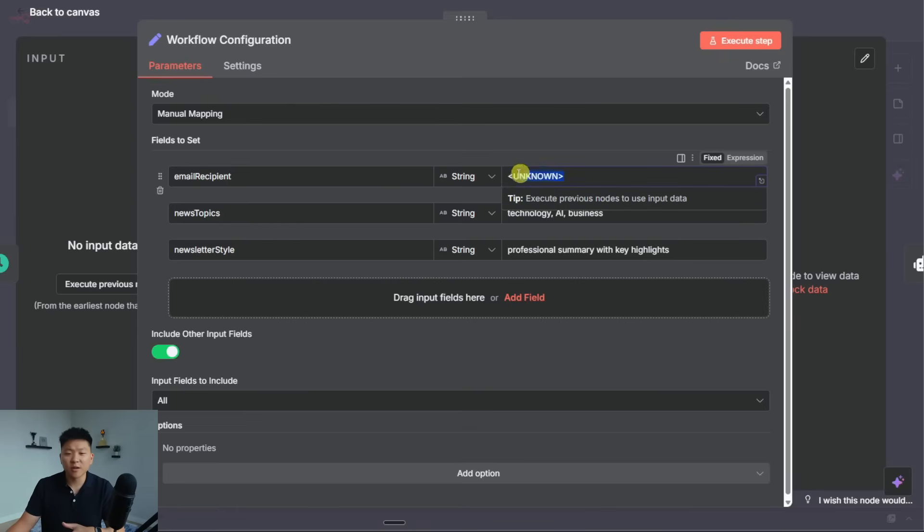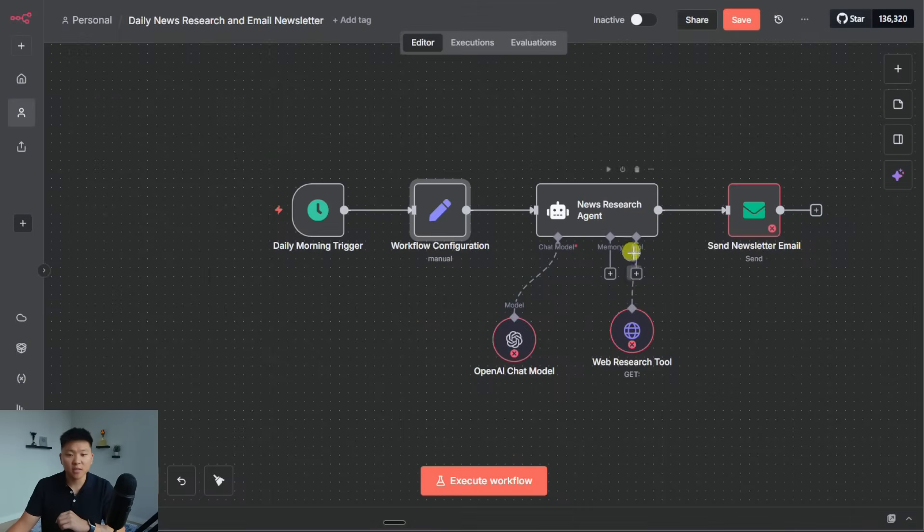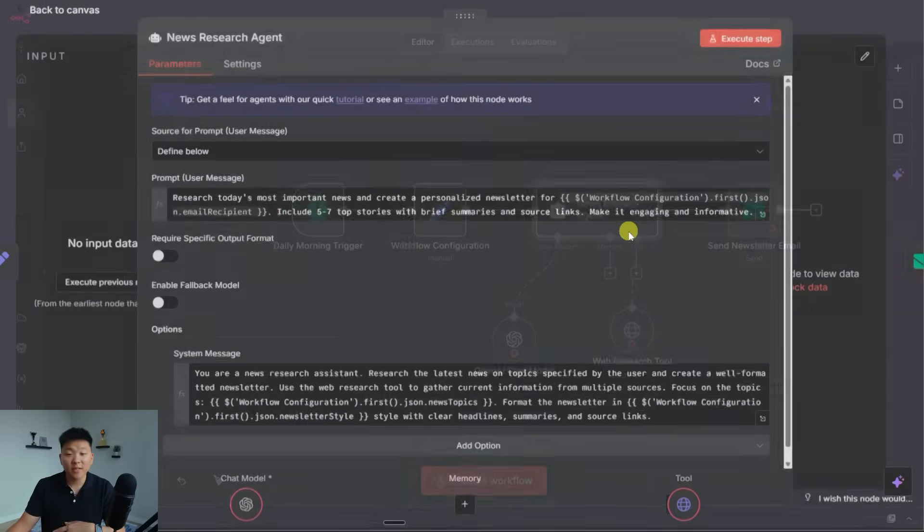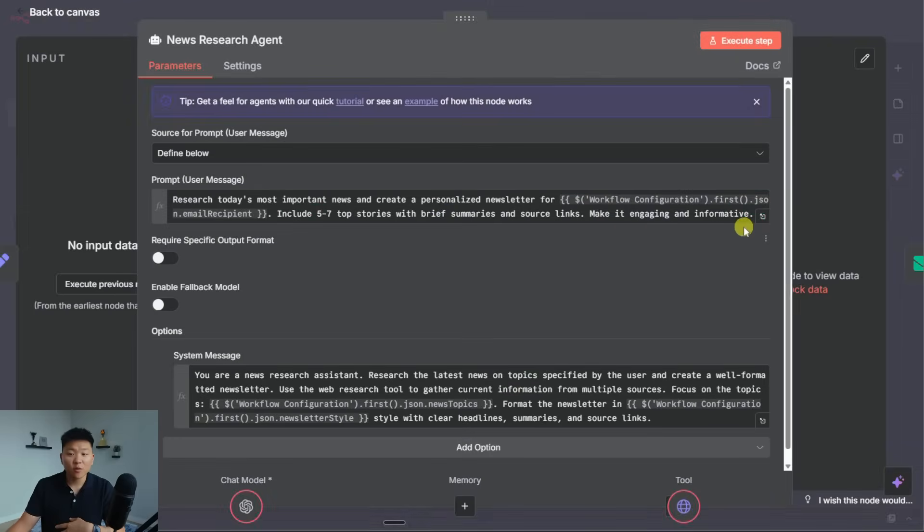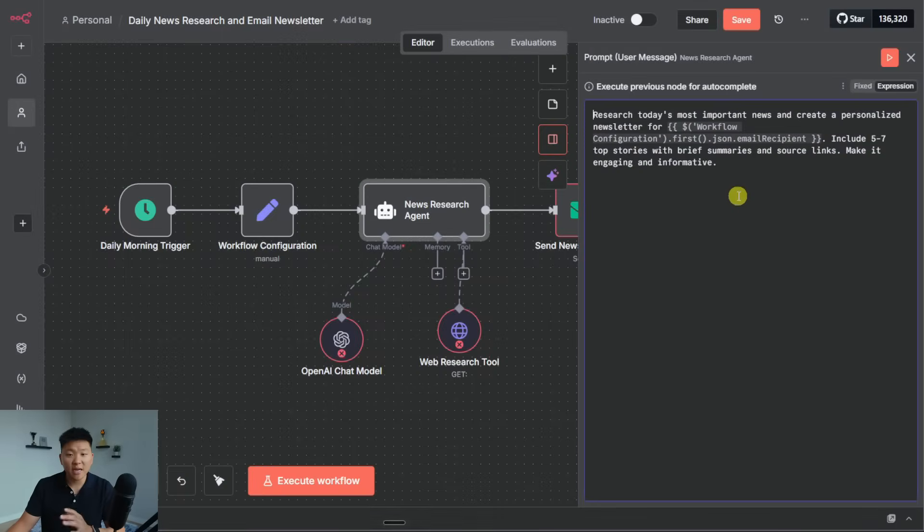We would obviously have to configure our own email recipient right here, but let's move on to the next node, which was our news research agent. So by clicking to this guy, what we can do is we can look at the user message as well as the system message. And another cool thing in this update, once you guys have it, is that you can open these up on the side if you want to just look at it full screen.